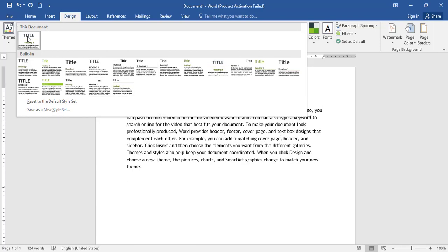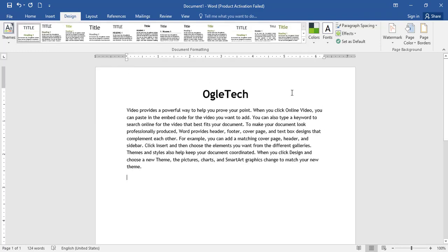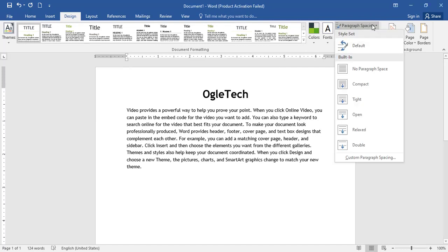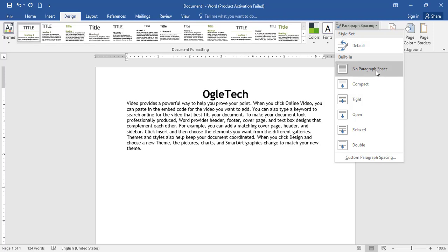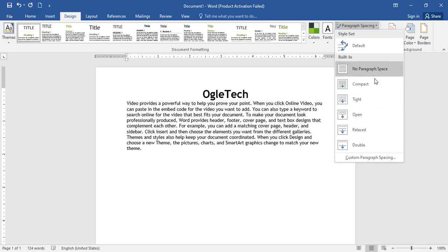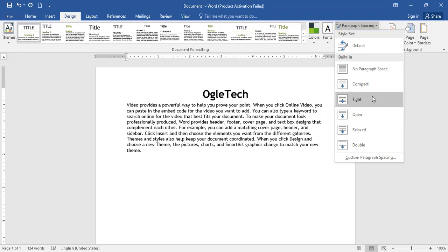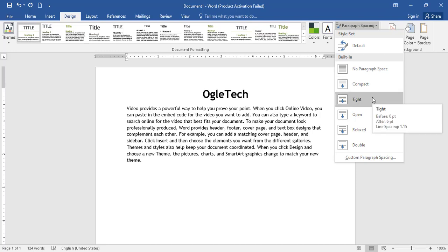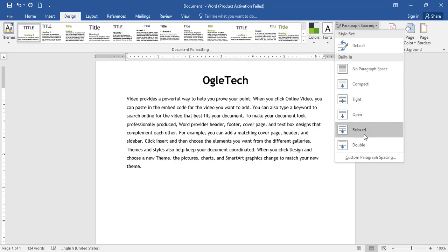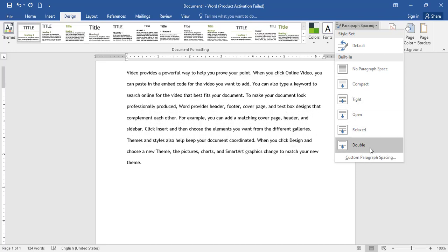You can set the paragraph spacing. The spacing options available are: default, no paragraph spacing, compact, tight, open, relaxed, and double.